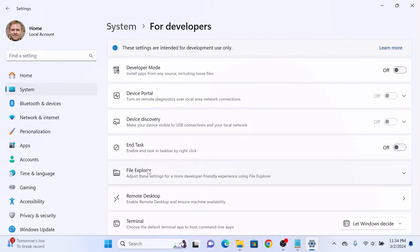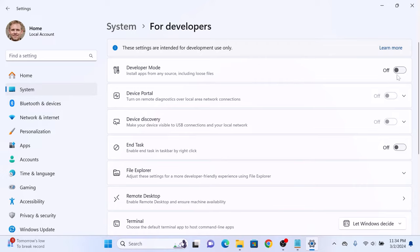Here you will see developer mode option, install apps from any source including loose files. As you can see, it's currently off. Simply toggle the switch to turn on the developer mode.